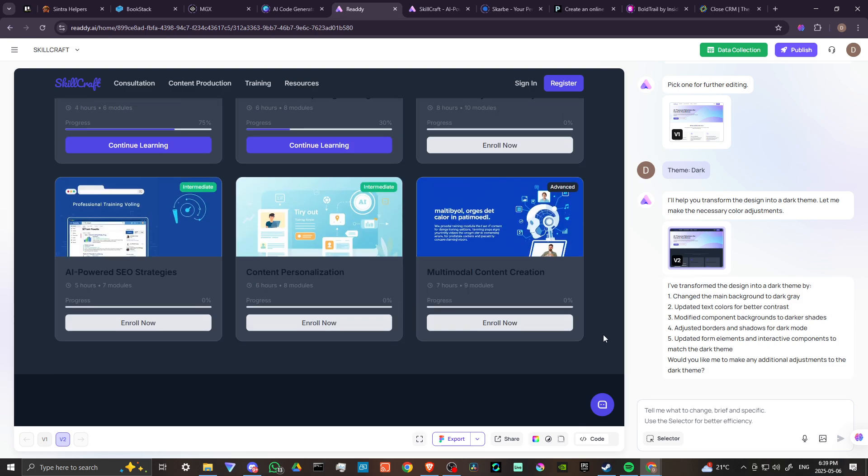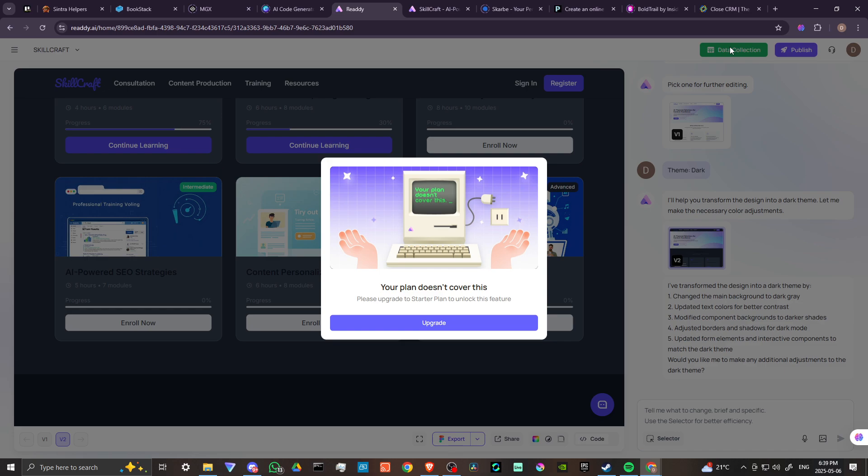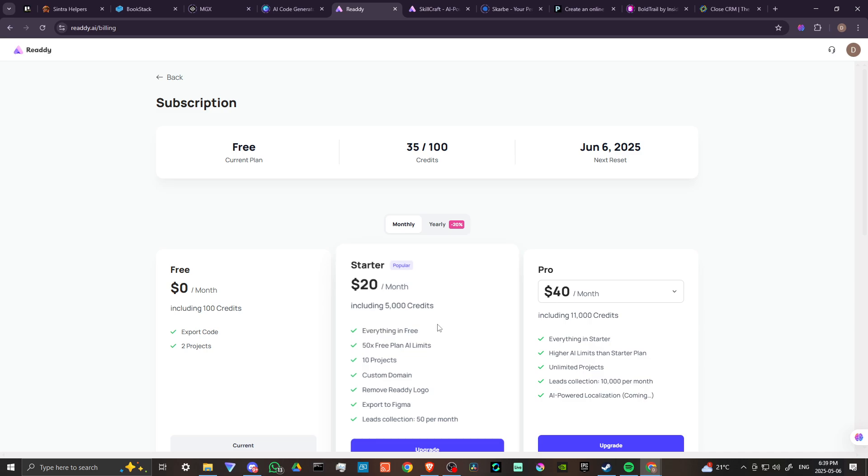Once we're done, we can hit publish up here at the top. We've also got data collection. Let's click on that and see what happens. Okay, so in order to get access to this, we're going to have to upgrade. Let's check that out.